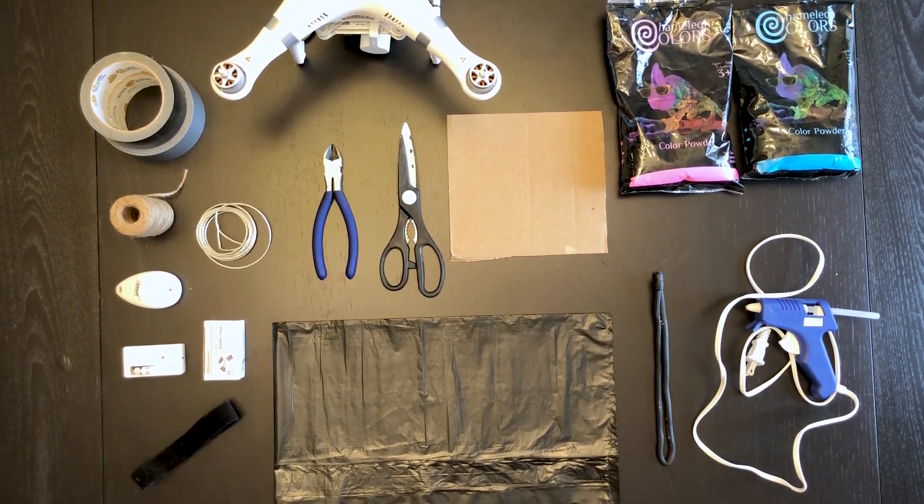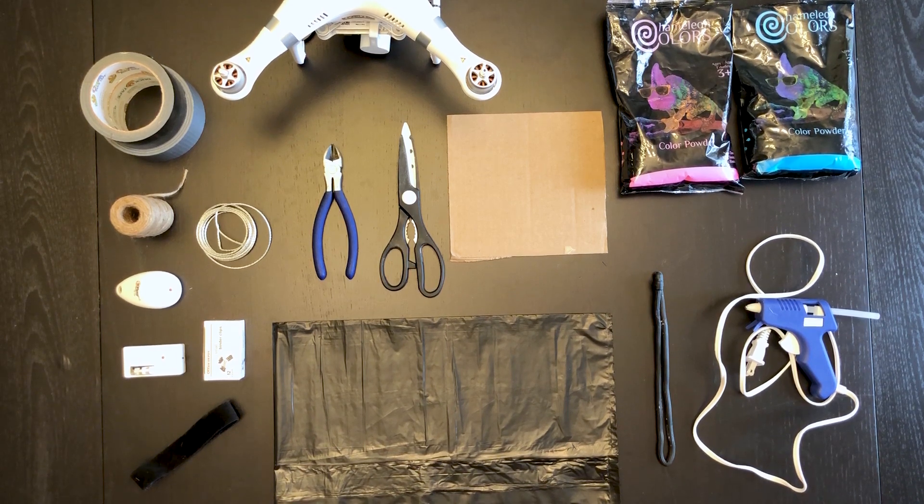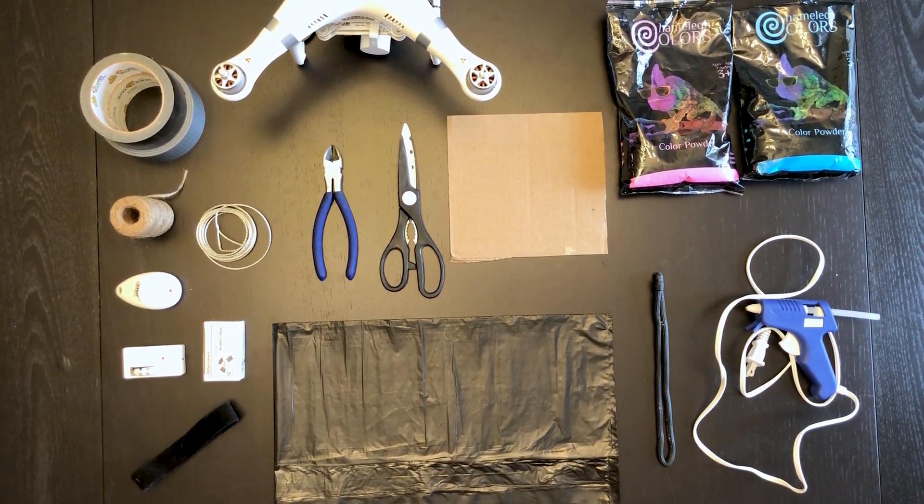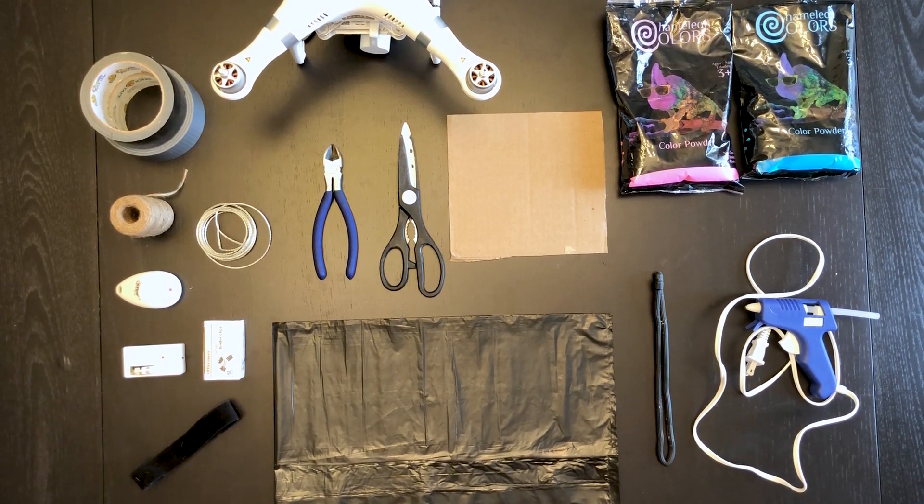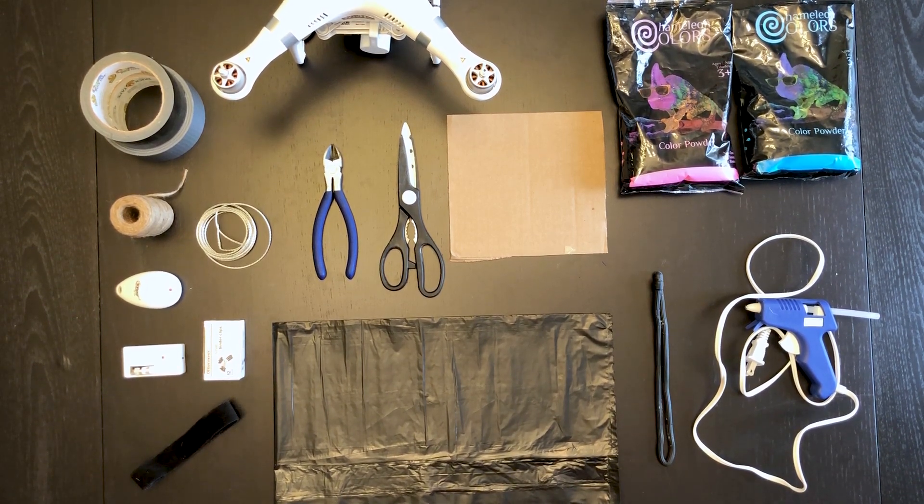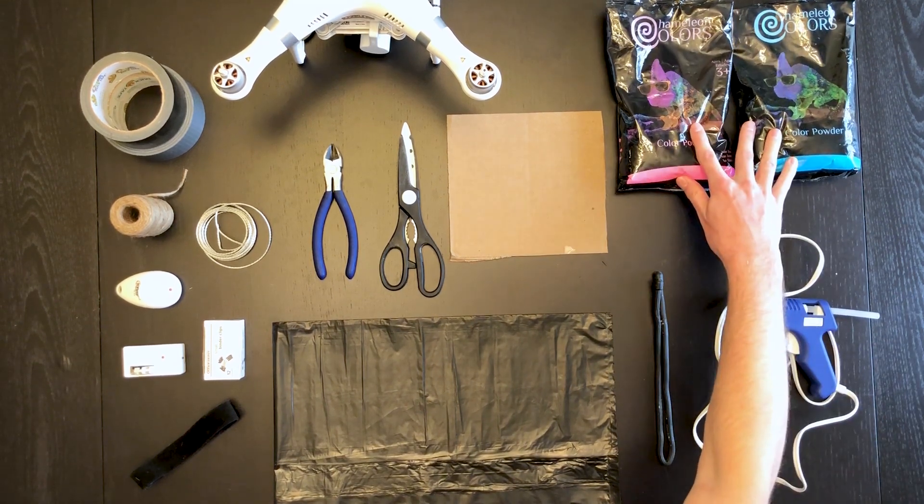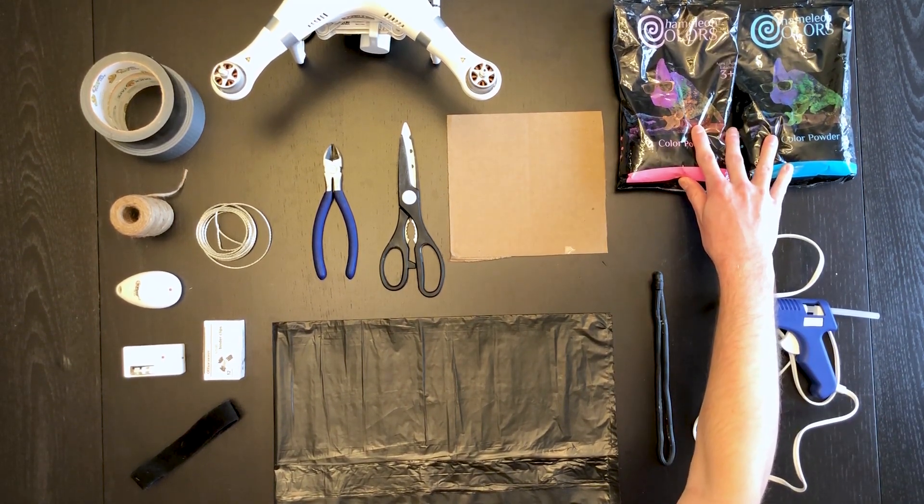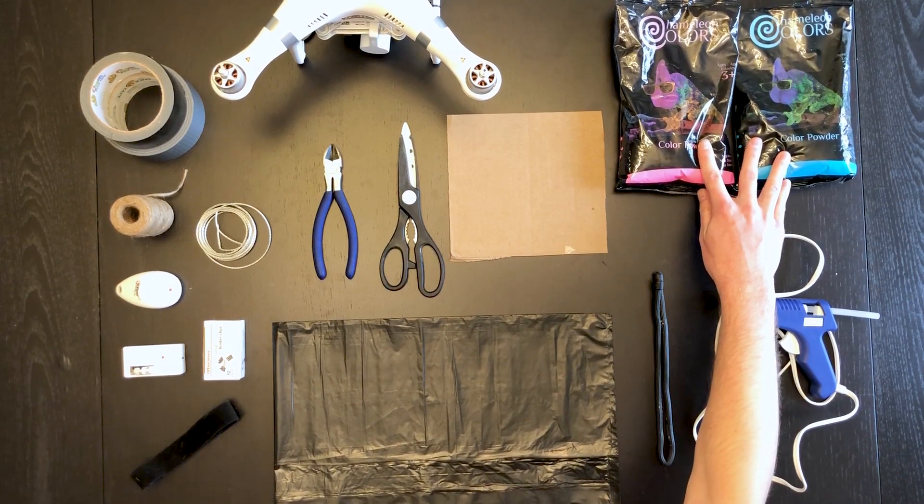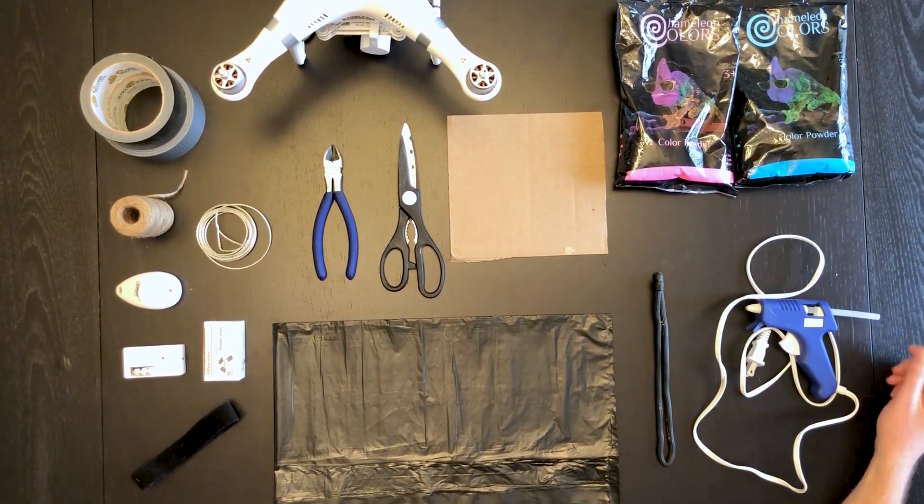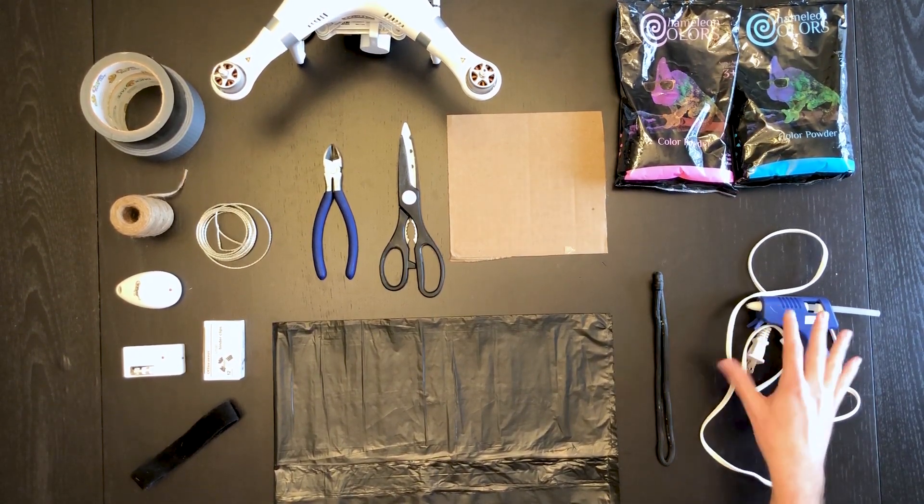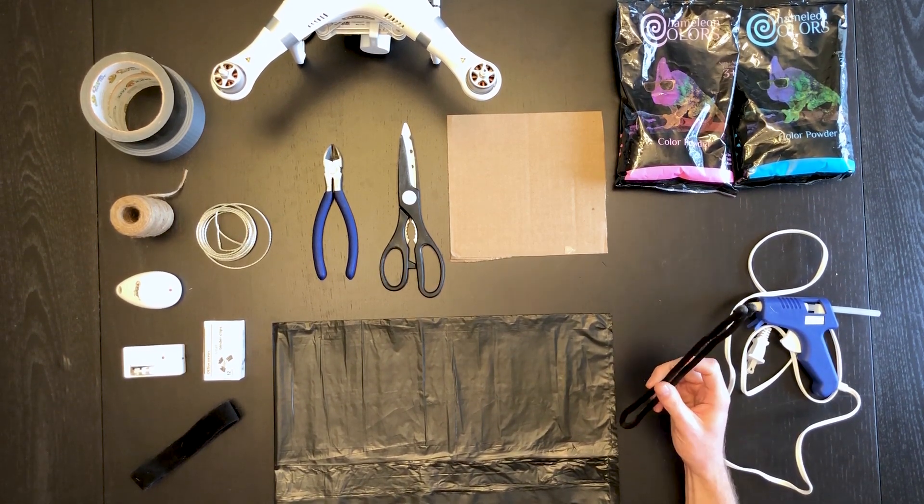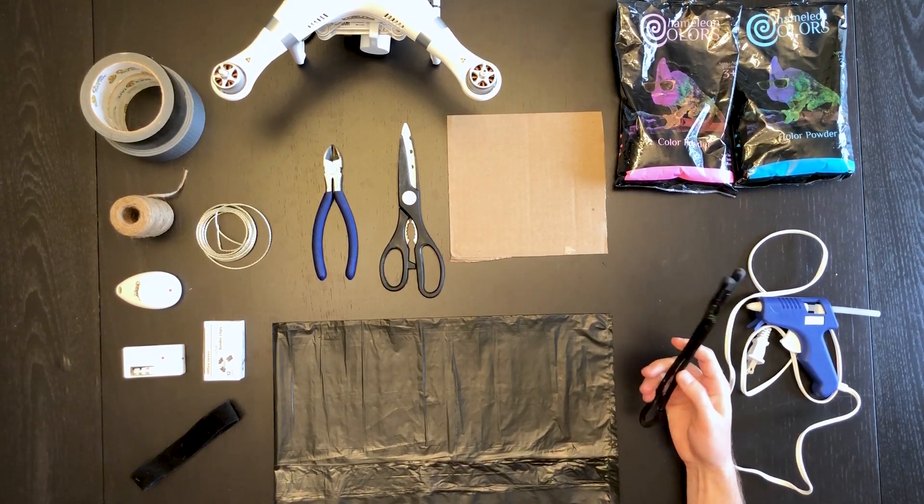Most of the stuff can be found around the house. I will link some of the devices that you can't get around the house in the description. Let's go through some of the items. Obviously you'll need colored chalk. I got mine on Amazon, they're about $18 for both colors.